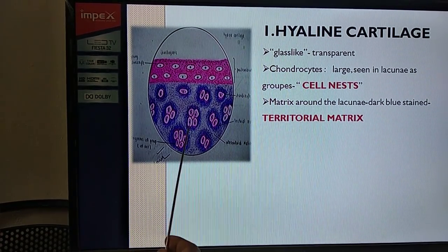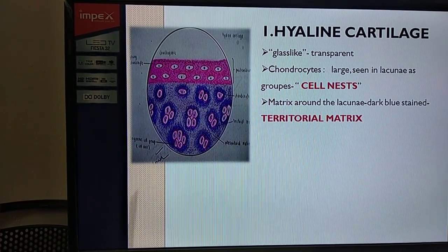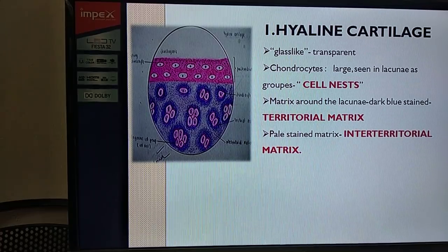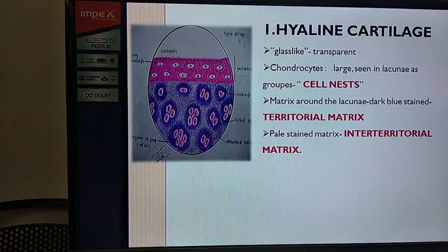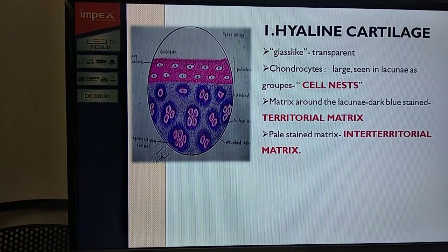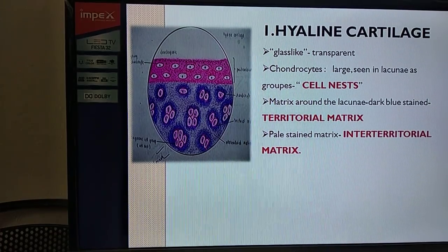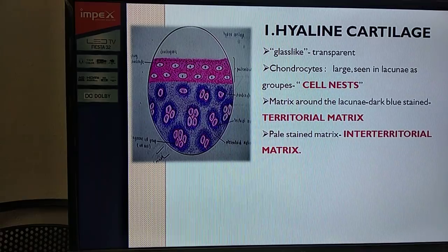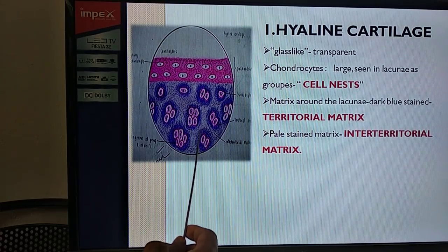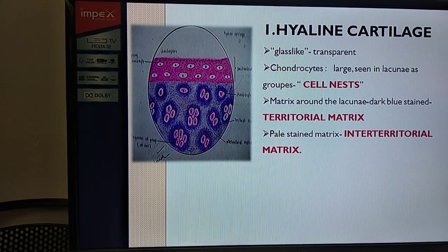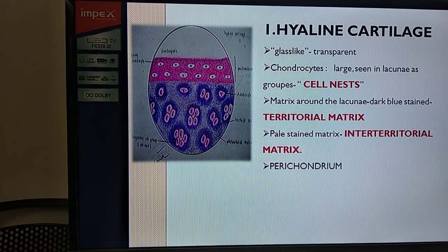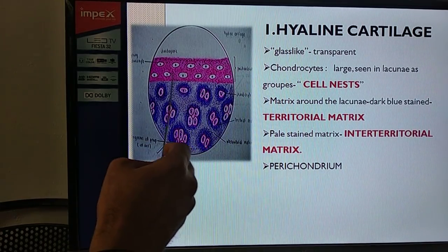In hyaline cartilage, the matrix surrounding the cell nests shows two types: territorial matrix and interterritorial matrix. The matrix very close to the cell nests is darkly stained and is called territorial matrix, because the concentration of ground substance is higher there. In between the cell nests, the matrix is comparatively lightly stained due to less concentration of ground substance - this is called interterritorial matrix.